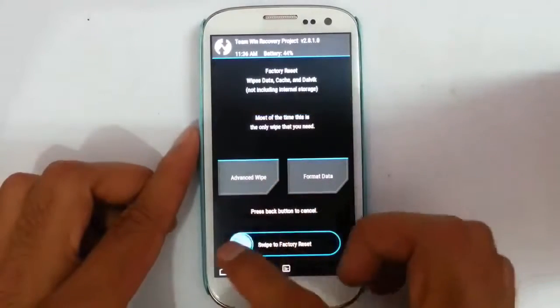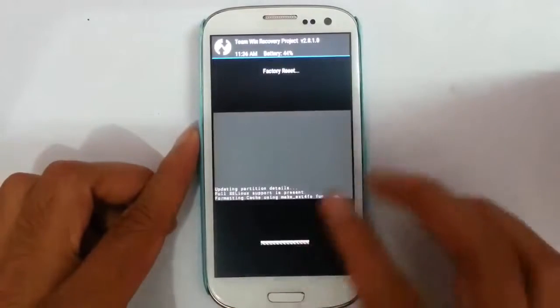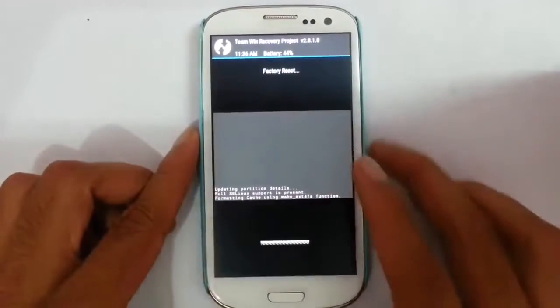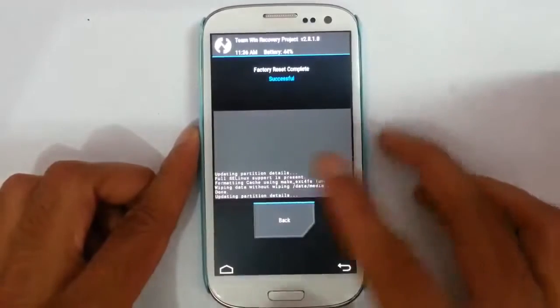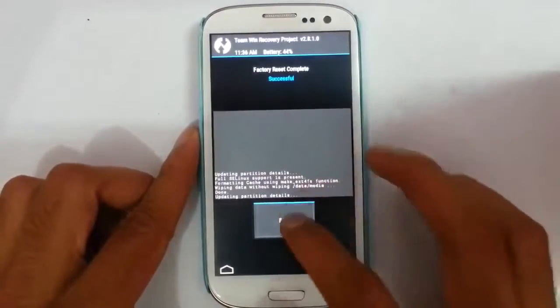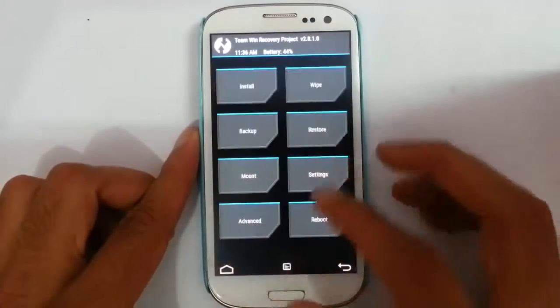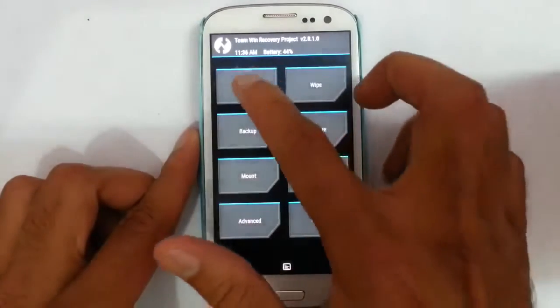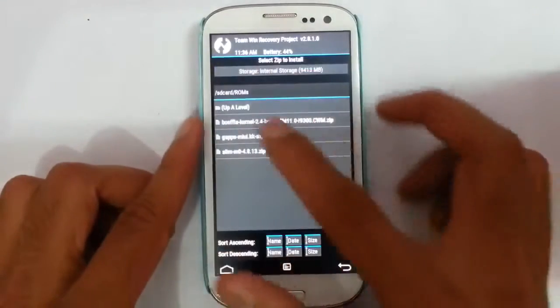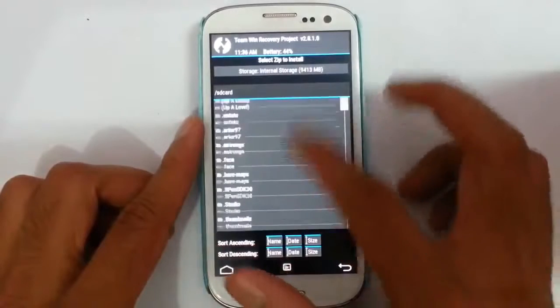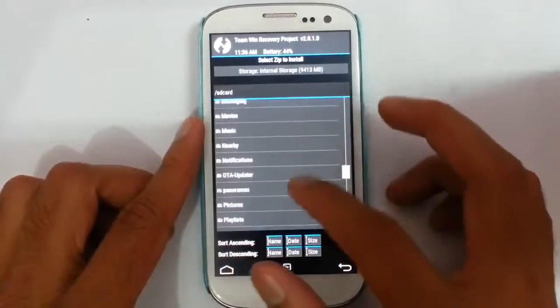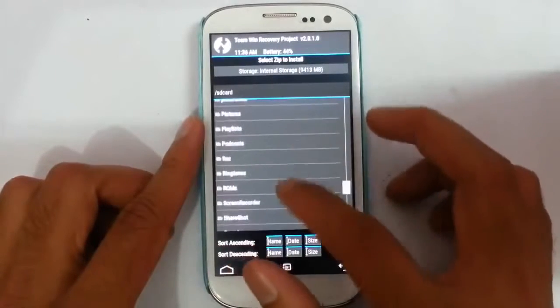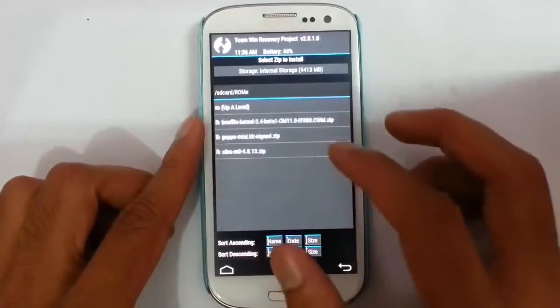Next, go and wipe your factory reset. So that is also done. Go back. Then go to installation option. From there you have to browse your downloaded file that I stored in ROM folder.